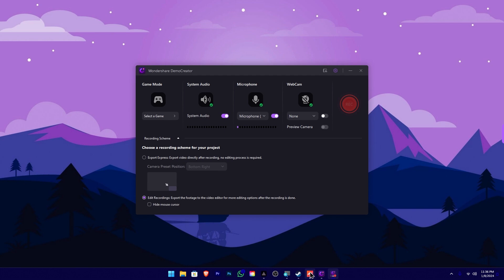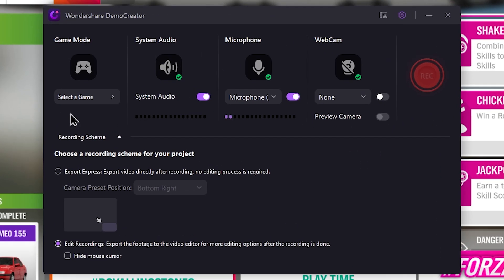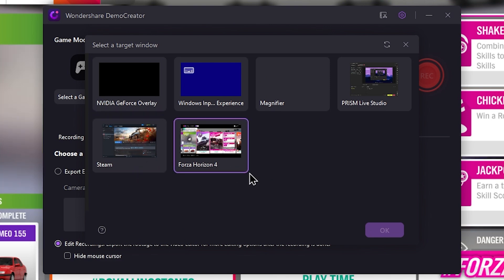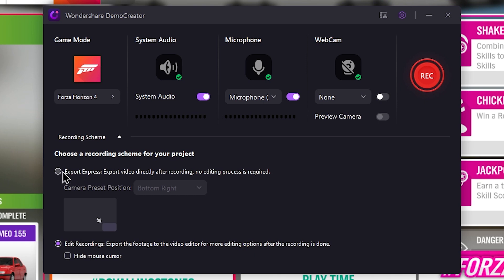You will launch the game first. Select the game, then click the OK button. You will see the options of recording schemes. If you record the game first, you will record the video.